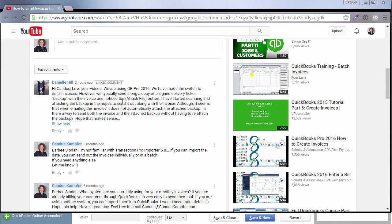So I hope that answers your question. Thank you so much for submitting a question. I love it. If you guys have questions, feel free to submit them. And if you enjoy my tips and tricks, don't forget to subscribe.